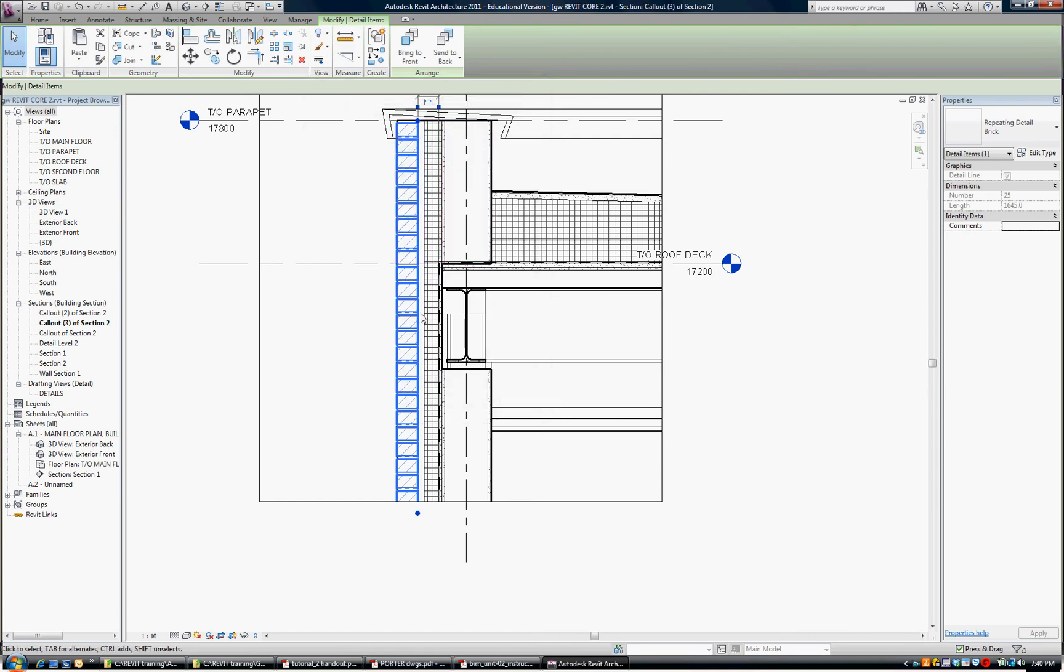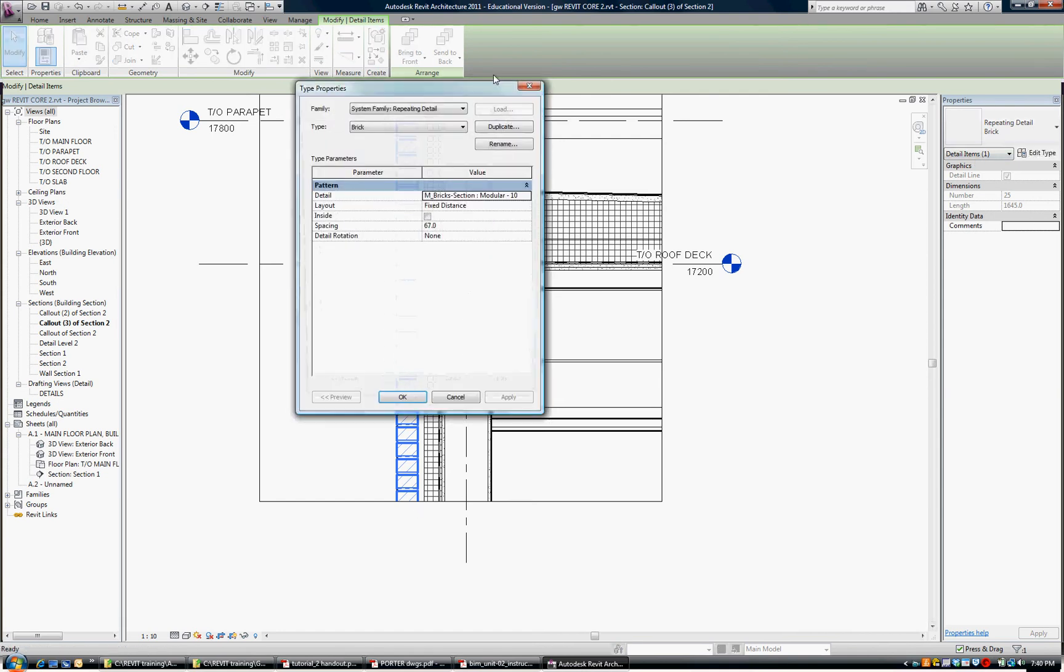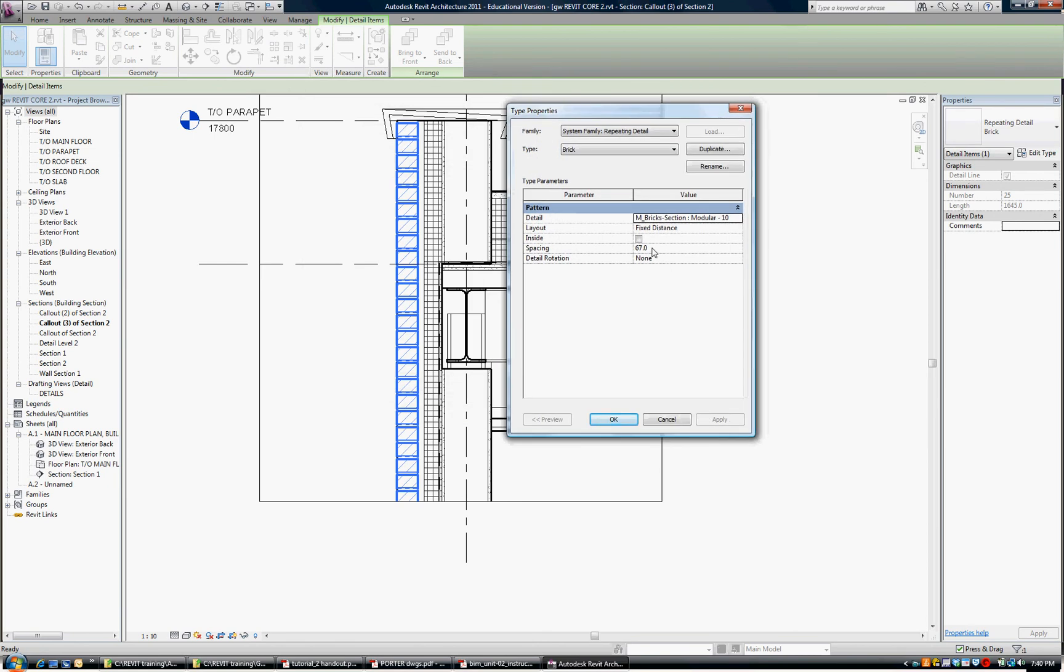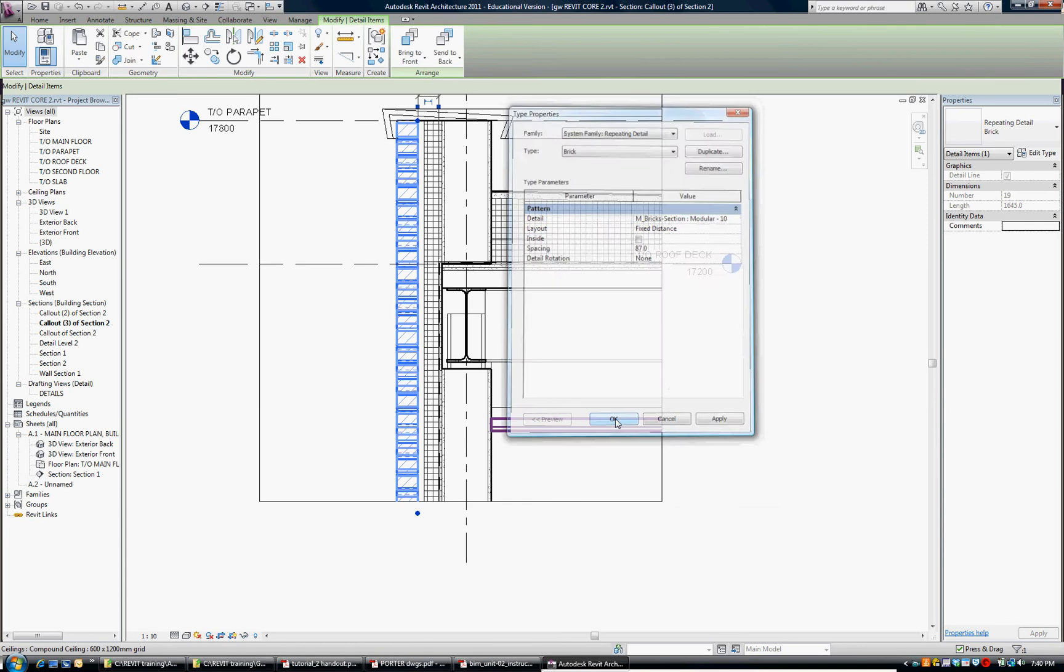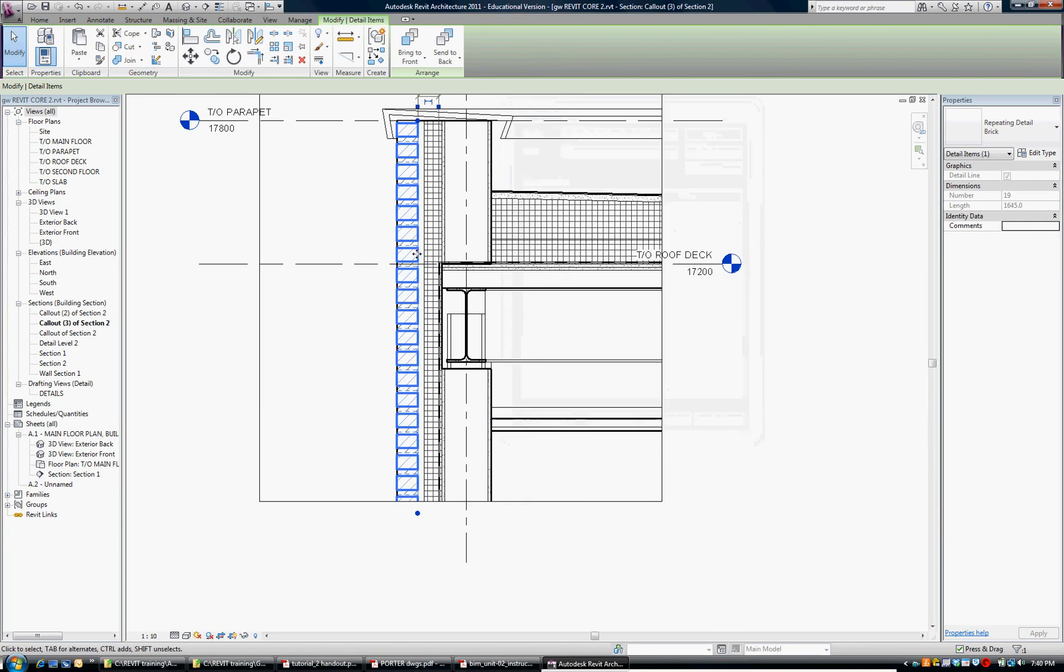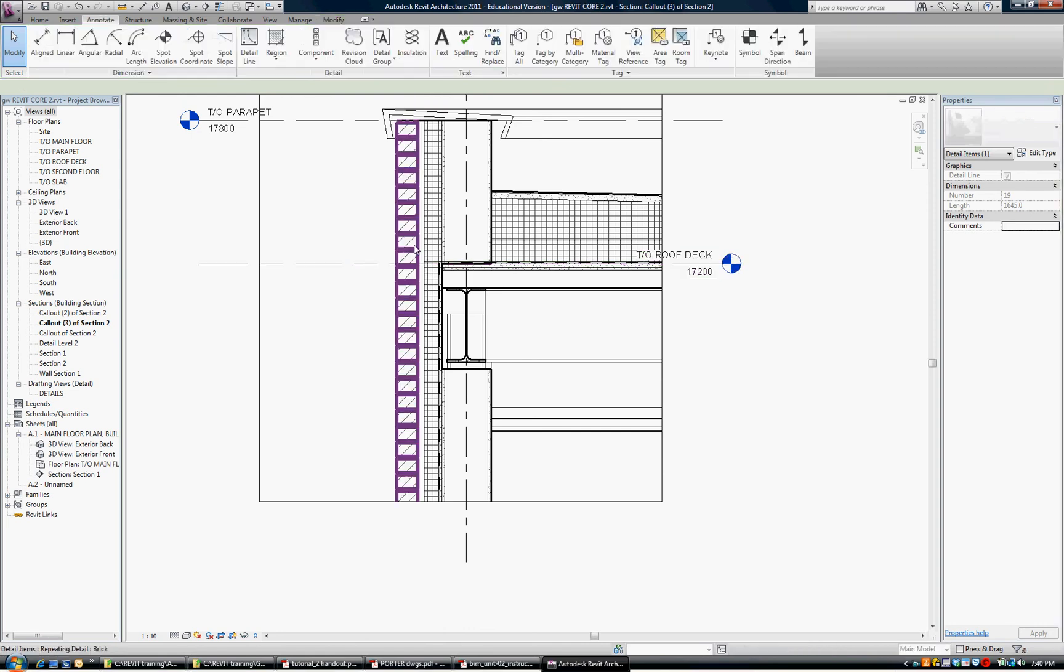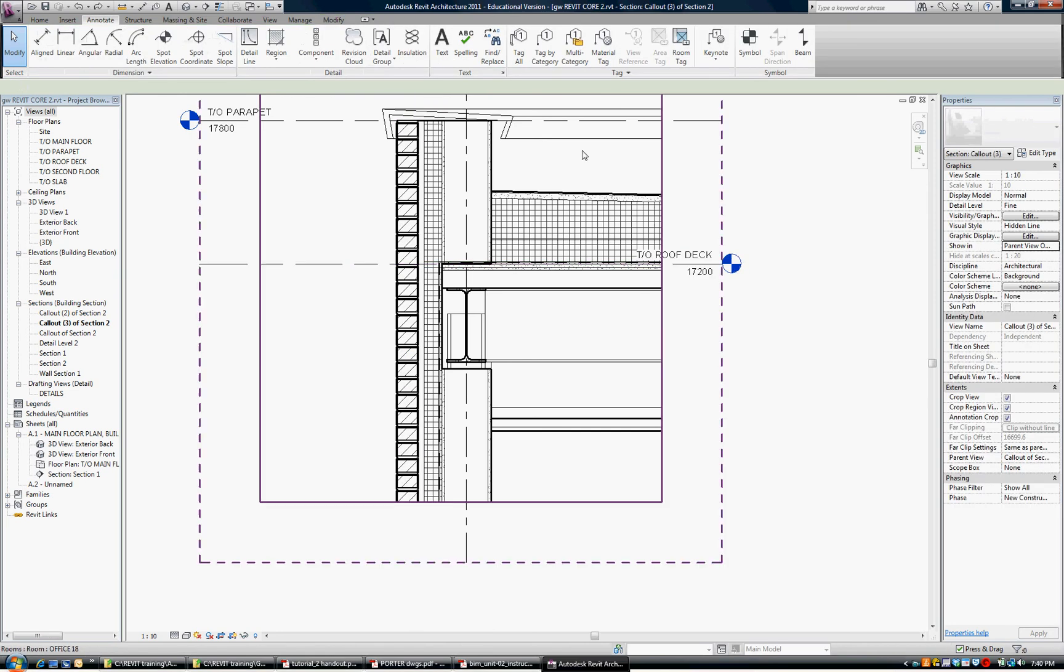And you can see if I do edit that if I change that number just watch here to 87 for example and say OK you can see how the bricks got further apart it's a modular brick but the mortar joint changed. So I don't like that. I'm going to keep it the way it is.